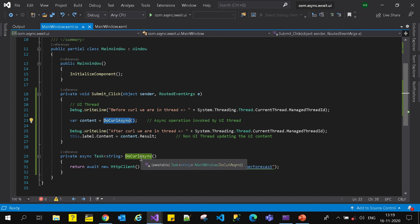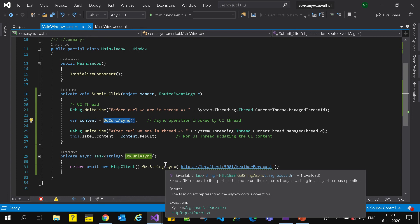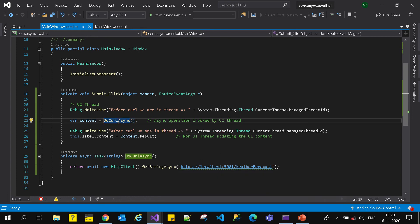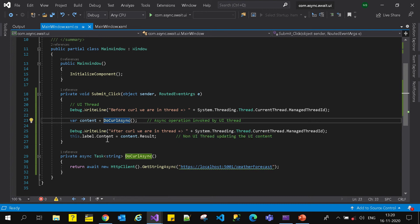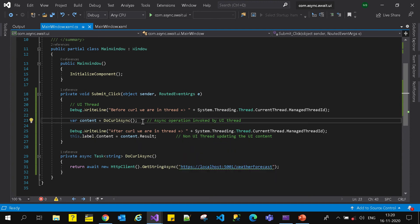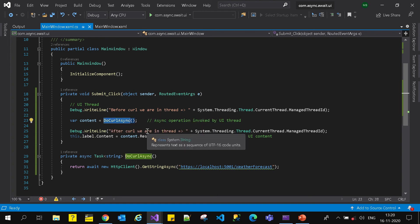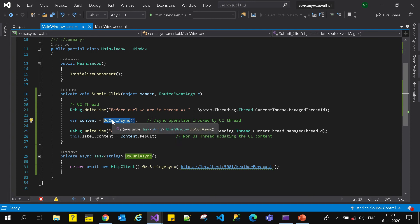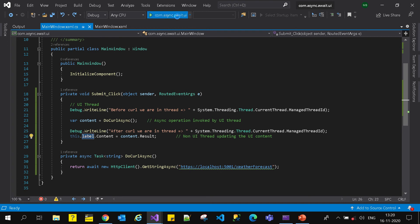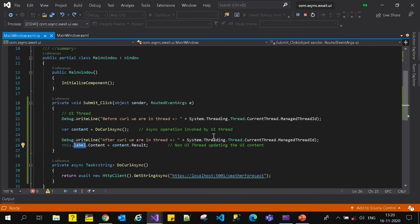DoCallAsync performs the async GetString operation on a separate thread. Now the moment the UI thread invokes DoCallAsync, execution starts on a separate thread. When that different thread comes back after doing DoCallAsync, it requires the UI thread to update the label content. So both threads are waiting on each other - the UI thread is waiting for DoCallAsync to complete, while the background thread is waiting for the UI thread to update the label content. That's why nothing happens when I click submit - it's a deadlock.